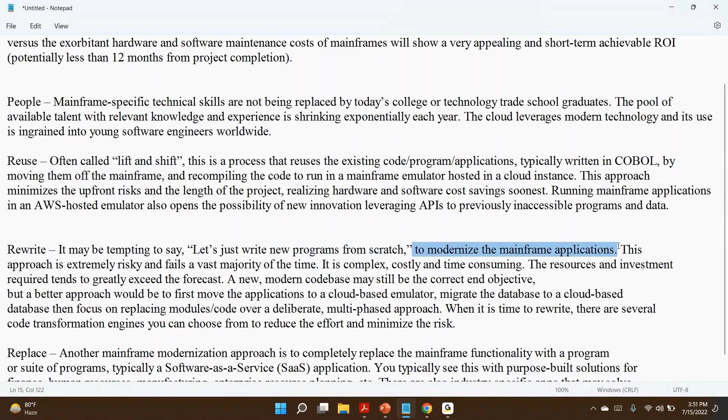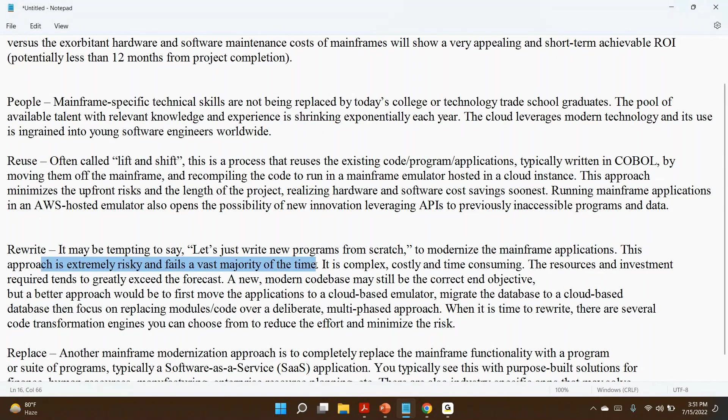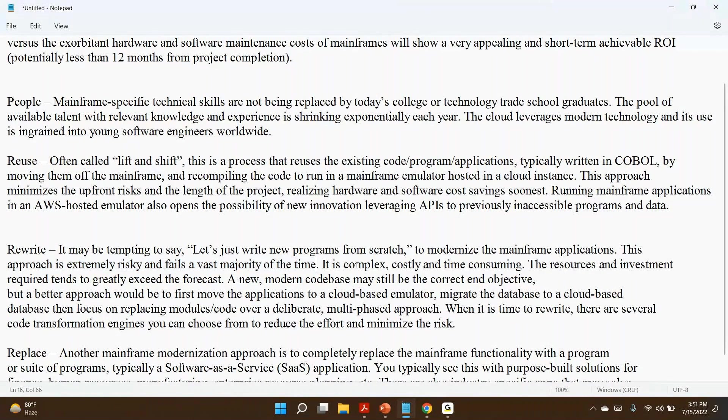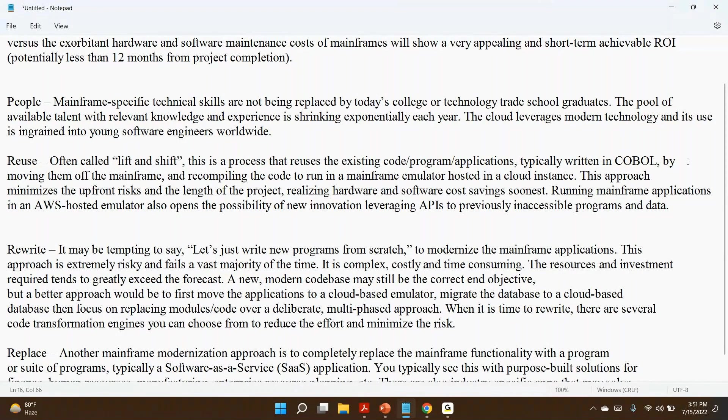You are not going to write for a small project. Those projects are there since long, so creating the programs for them is very, very difficult. It is complex, costly, time-consuming, and the resources and investment required tends to greatly exceed the forecast.